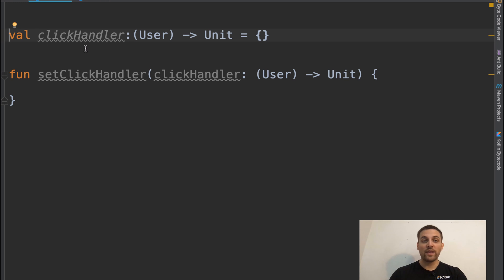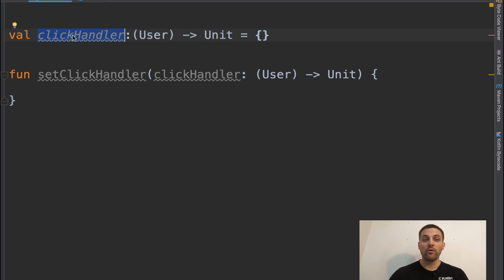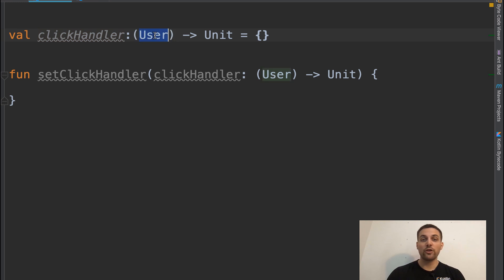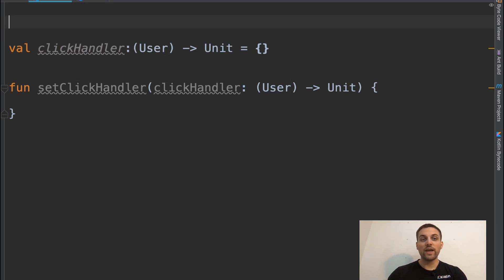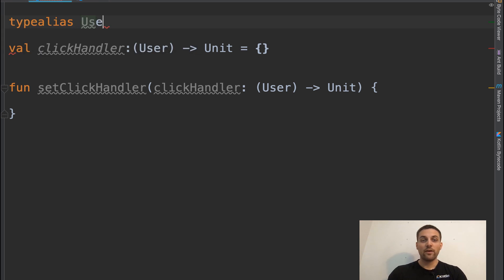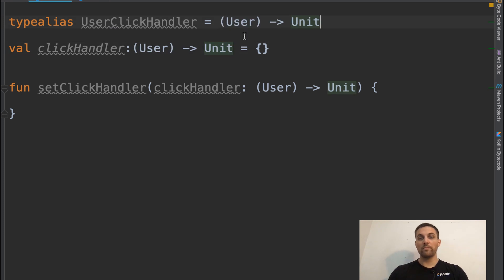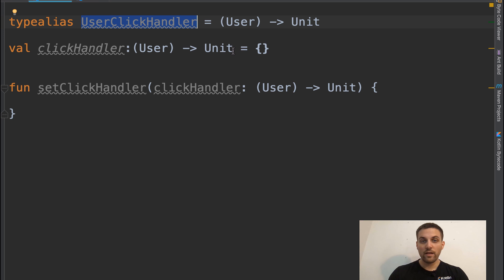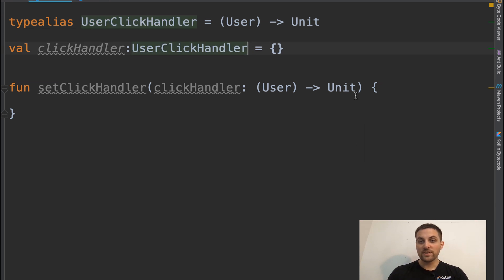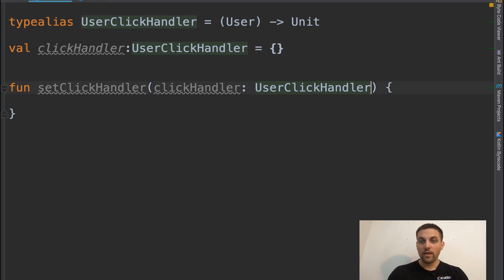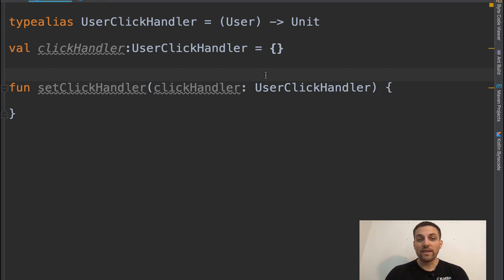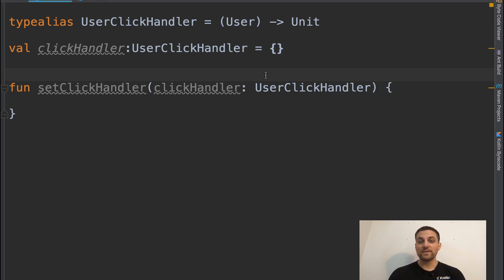we'll see that we have a click handler variable of type function that takes in a user and returns unit. So we could create a type alias then around this called user click handler equals we use that type. And then now again, we can use that type alias when defining our variables and our arguments.